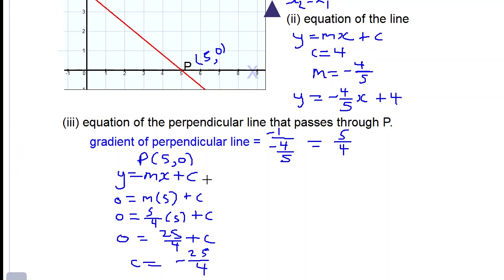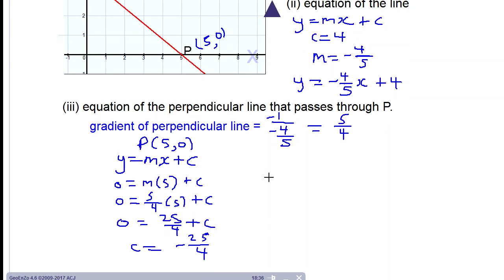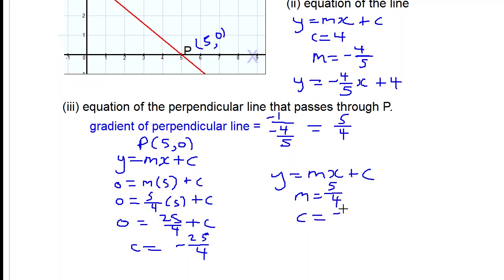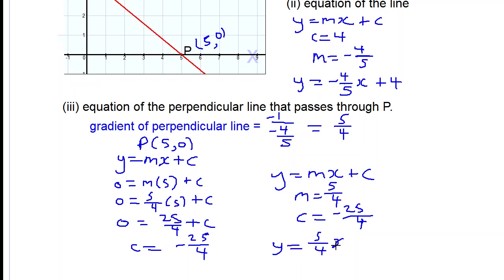Now we have both values: m equals 5 over 4 and c equals negative 25 over 4. We can write the equation of the perpendicular line by substituting into y = mx + c, giving us y equals 5 over 4 times x minus 25 over 4. This is our answer.